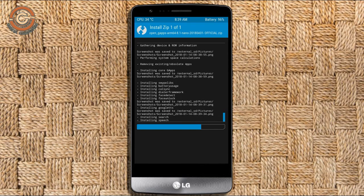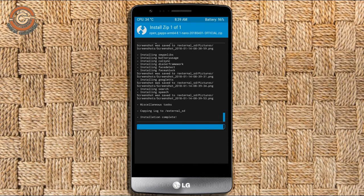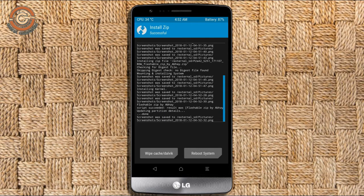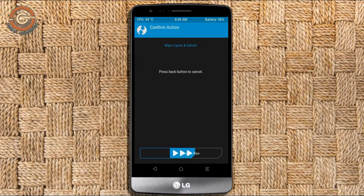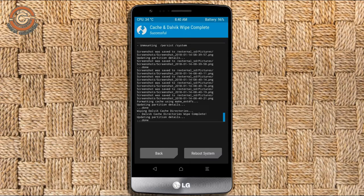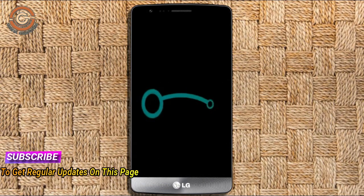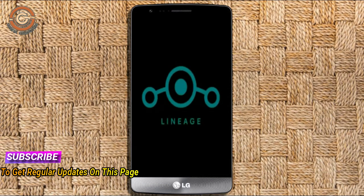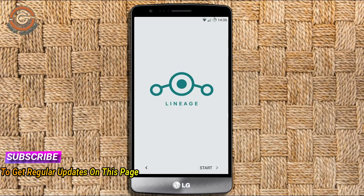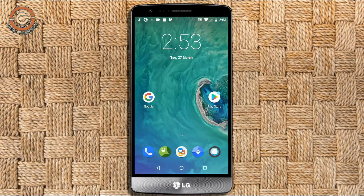Before we proceed to reboot our system, we need to wipe the temporary data cache. Select wipe cache and swipe right to wipe data. After finishing all steps, we need to reboot our system — press reboot system. Friends, it will take 2 to 3 minutes to reboot your device successfully. Then I will show you the cool features available in Oreo 8.1.